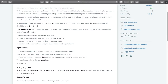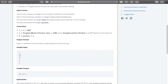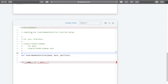Let us go to the function description. Complete the function insert node at position in the editor below. It must return a reference to the head node of your finished list. We are provided the head node, the data part, and the position. The very first thing we have to do is create a new node with this given data, and we want to insert this node at the given position.